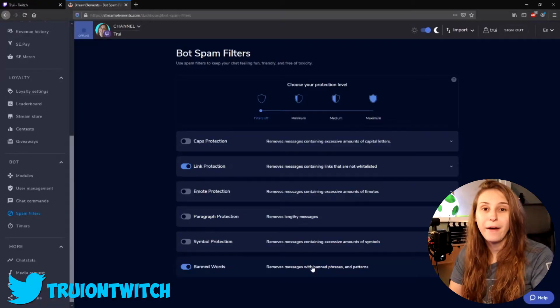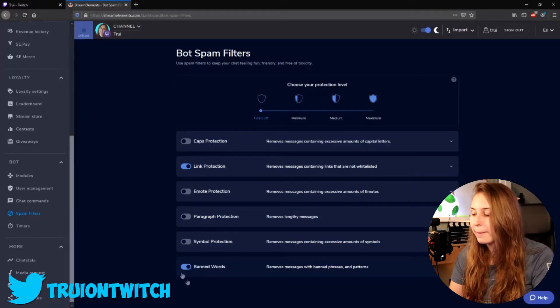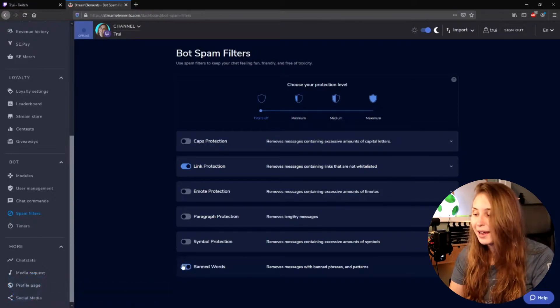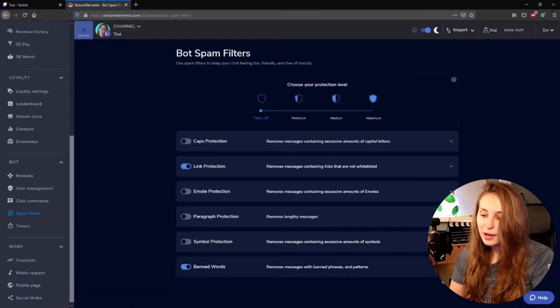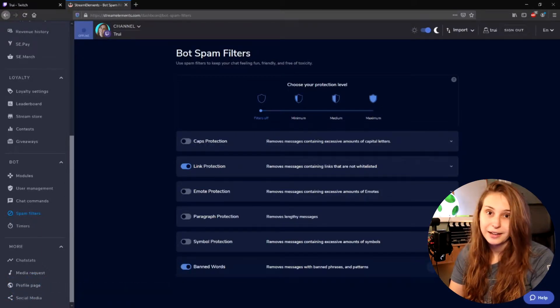So what we do now is we turn on Ban Words. Make sure that this is toggled to the right and looks blue, and then click on Edit.